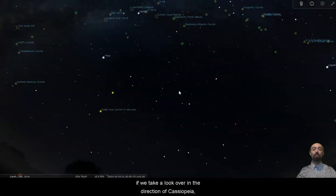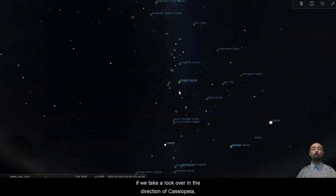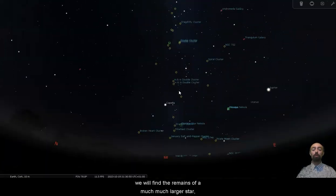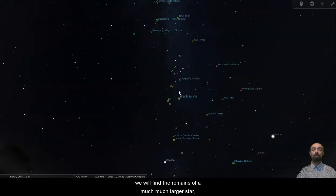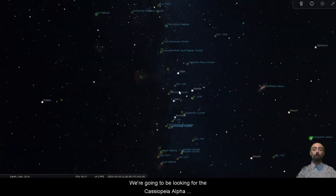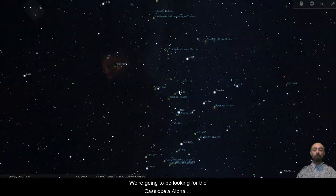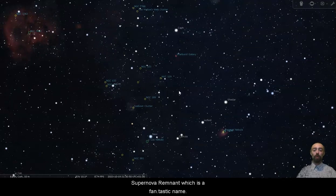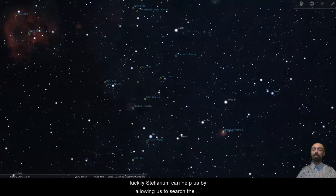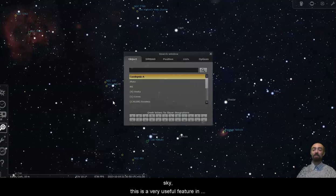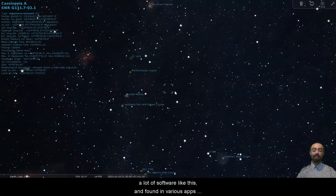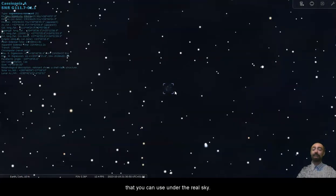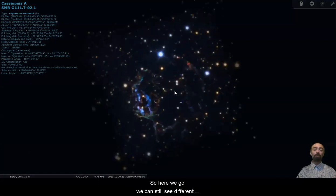If we take a look over in the direction of Cassiopeia we will find the remains of a much larger star. There's Cassiopeia. We're going to be looking for the Cassiopeia alpha supernova remnant which is a fantastic name. It is quite faint out here in this direction, luckily Stellarium can help us by allowing us to search the sky. This is a very useful feature in a lot of software like this and in various apps that you can use under the real sky. So here we go.